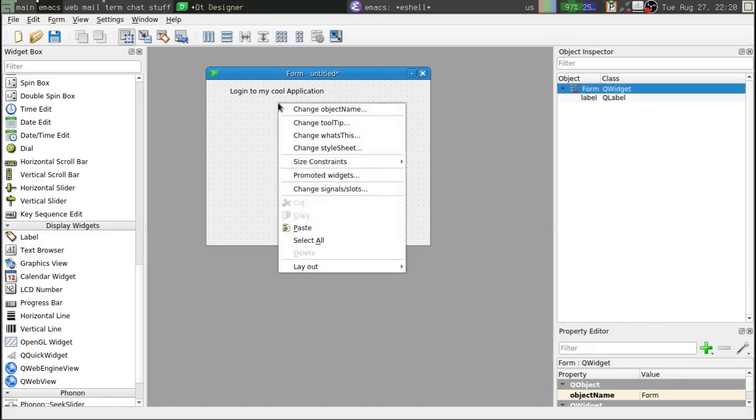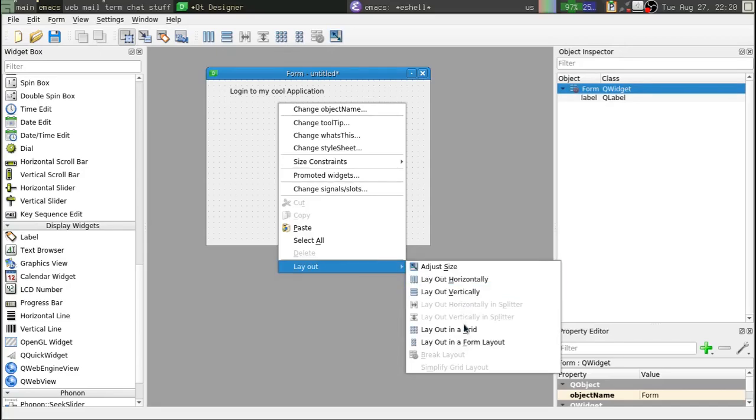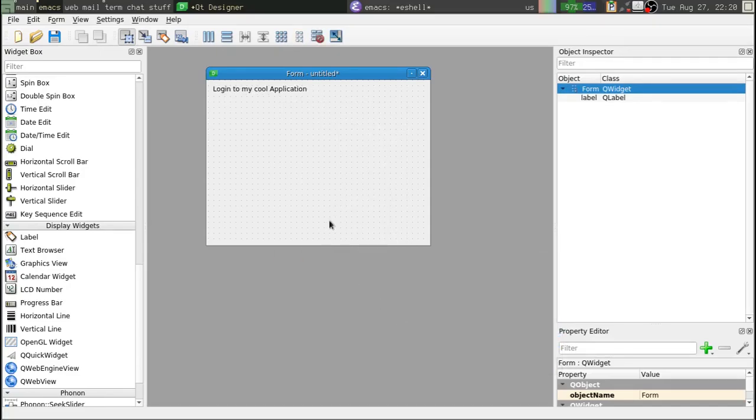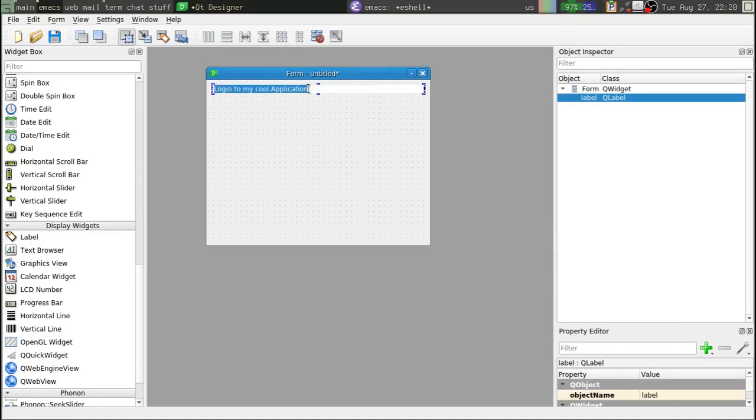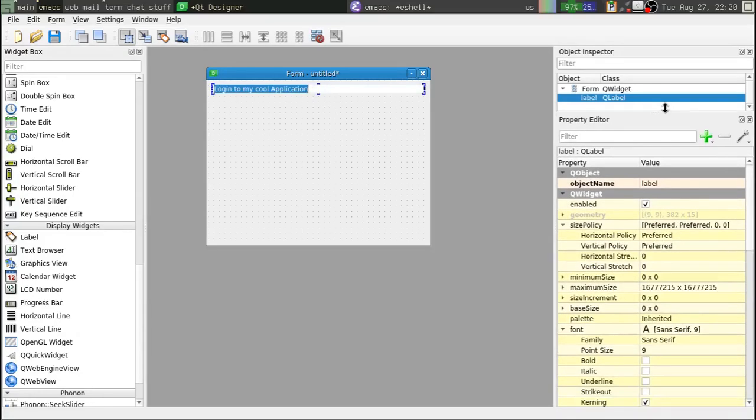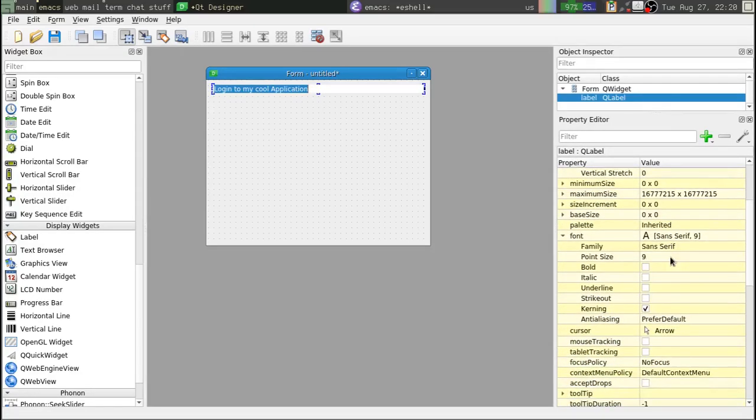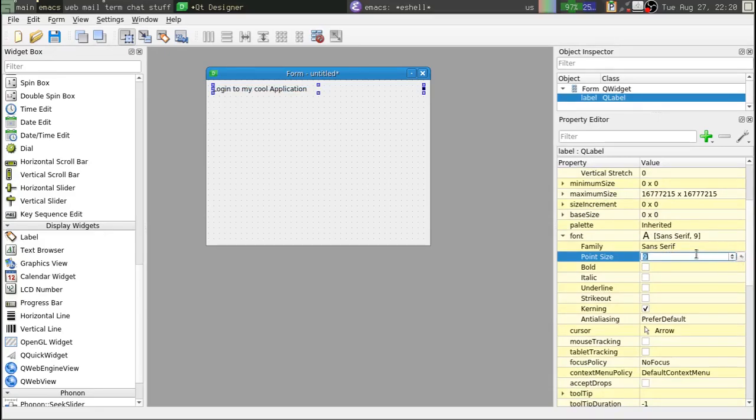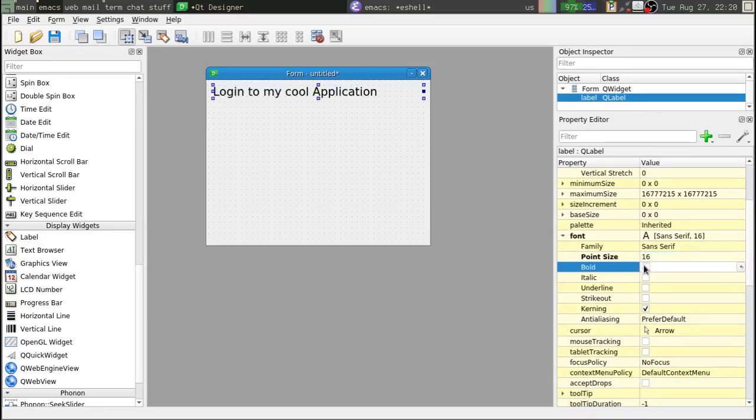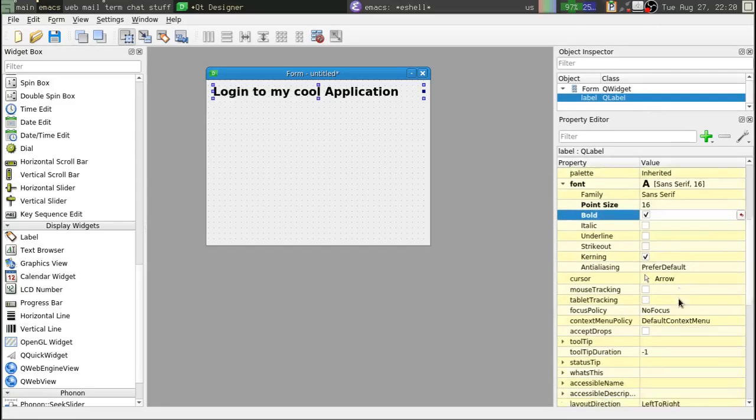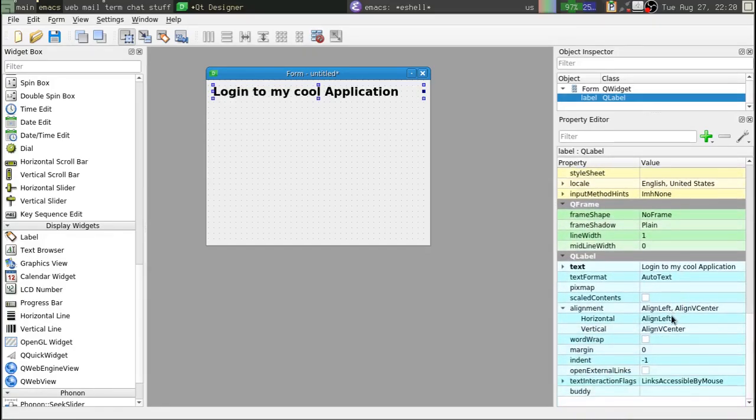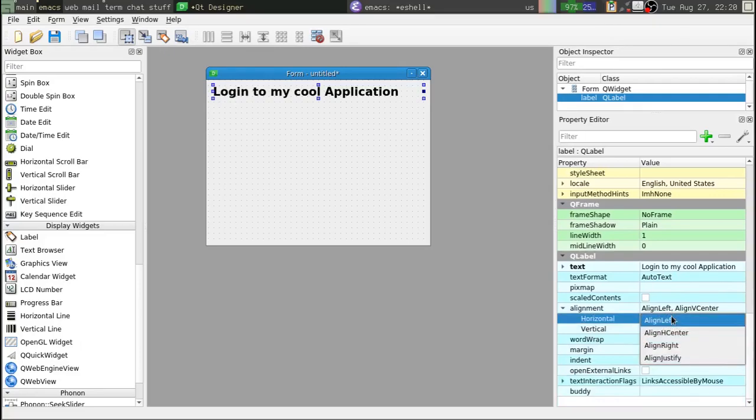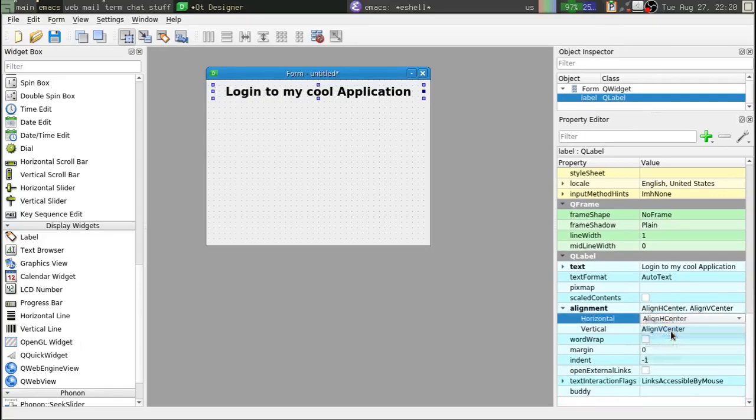Go ahead and set our layout style to a form layout. Okay, stretch that back out across the whole thing and we'll edit some properties here. See, we'll knock the font size up to maybe 16, make it bold and see, we'll change the alignment to center.